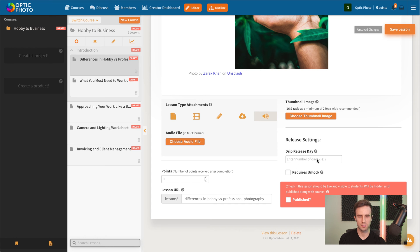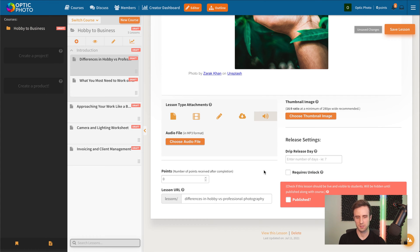And the option to require the unlock of this lesson by the completion of the previous lesson if we don't want students to just jump around randomly through different lessons.